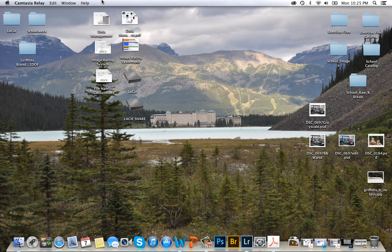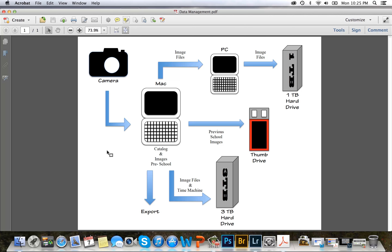First of all today I'm going to show you my data management structure. This structure shows how I store and organize my photographs. I take my photos with my camera and put them on my Mac. My Mac stores my Lightroom catalogs and my images from before Algonquin. I also store my images on a PC, and that PC is backed up with a one terabyte external hard drive.